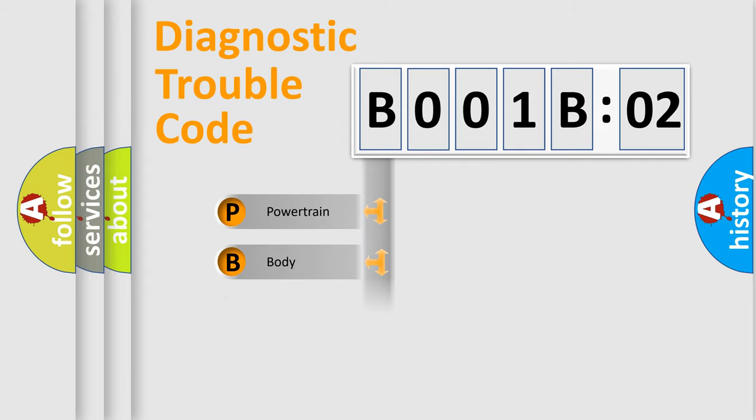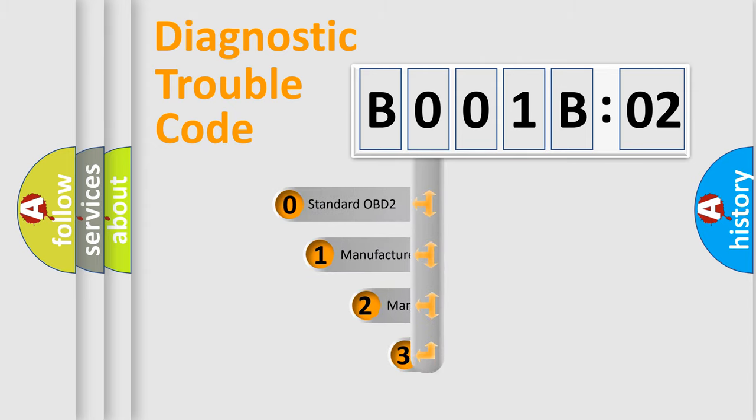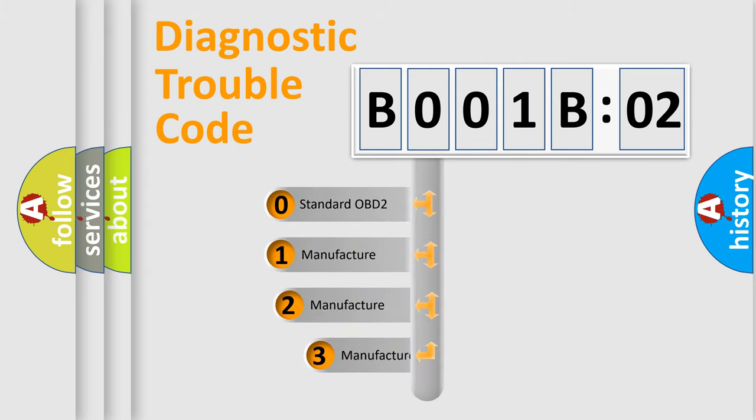Powertrain, Body, Chassis, Network. This distribution is defined in the first character code.